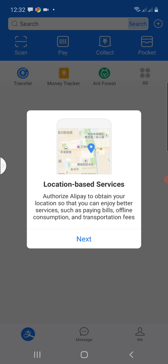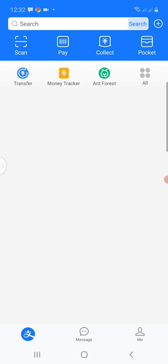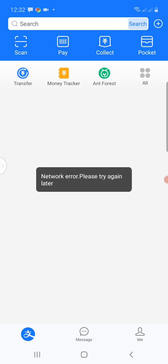I click on Next from the next interface, then I click Allow. This is how we create a successful Alipay account. The next thing we would have to look at is how to set up or configure the Alipay account.